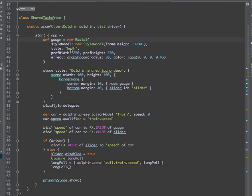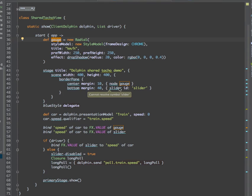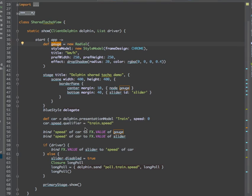The gauge is from Gerrit Grünwald's JFX Trust project. We put it in the center with a slider at the bottom. We use the presentation model for the train speed. We are binding the gauge and slider to the speed of our train car.